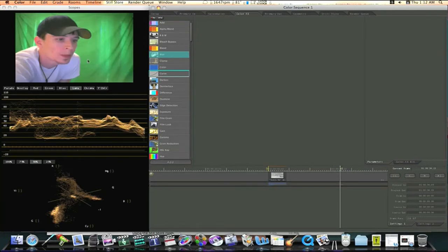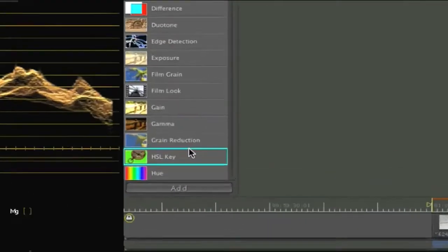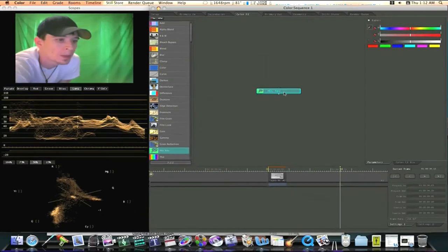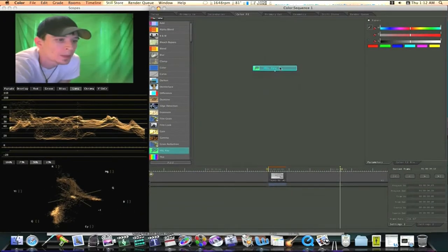So we're going to build this node tree to soften the skin tone. And what we're going to do is we're going to use a key. We're going to use an HSL key. This is right here. So let me double click the HSL key to load it in.